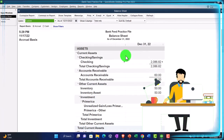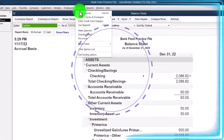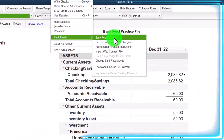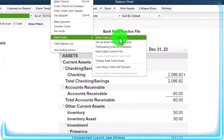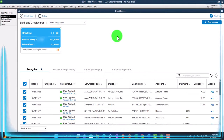We'll also open the Bank Feeds in the Banking drop down — Bank Feeds, Bank Feed Center. The Bank Feed Center would only be there if you have bank feeds turned on, which we did in a prior presentation. Opening that up.